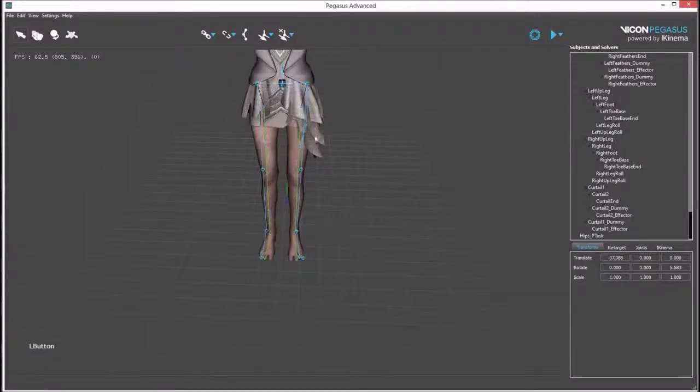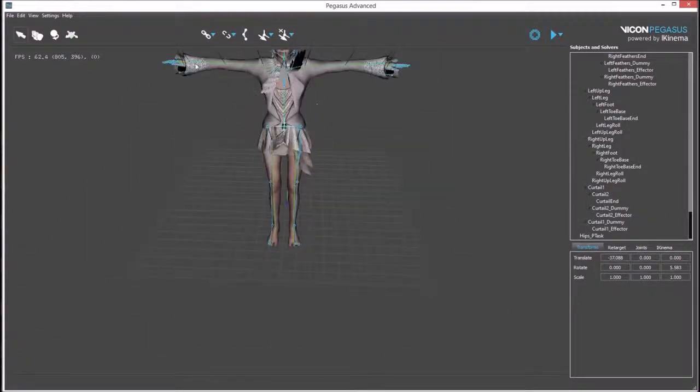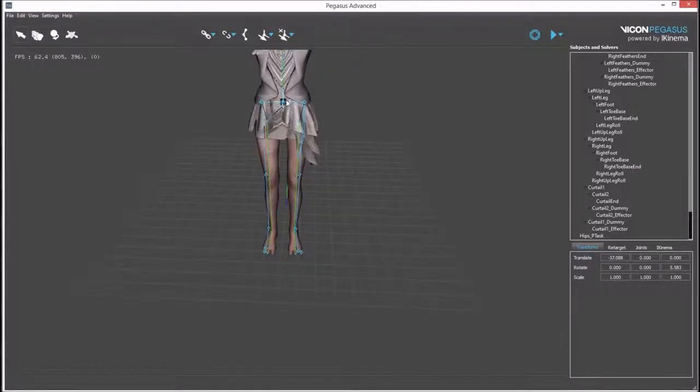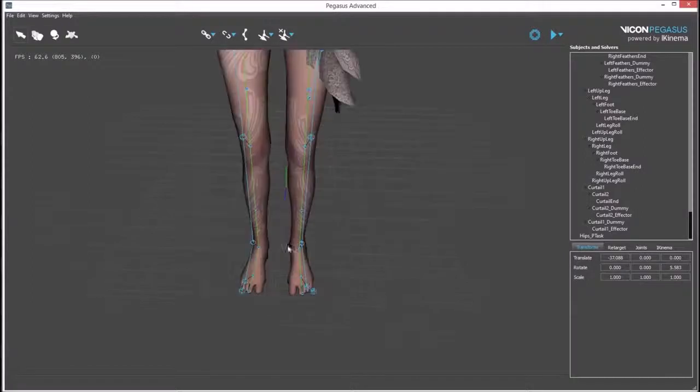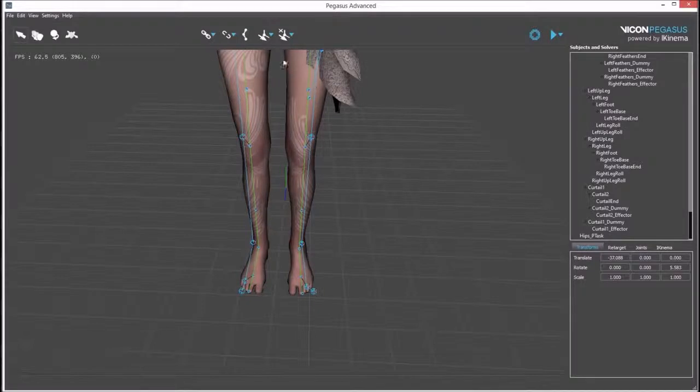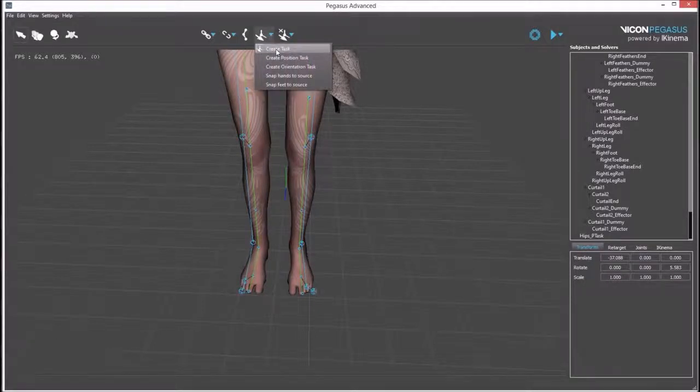In addition to these associations of bones between source and target, there is also an IK constraint created for the hips. In almost all applications, IK constraints are also desirable for the feet. There are a variety of ways this can be done from this button.